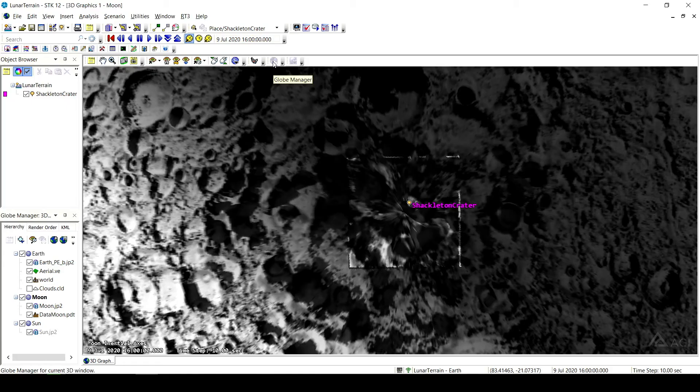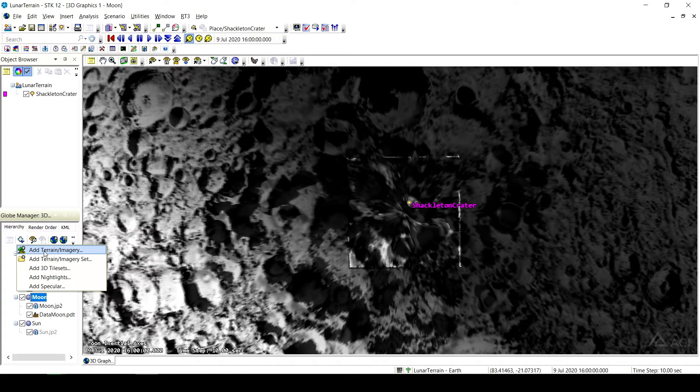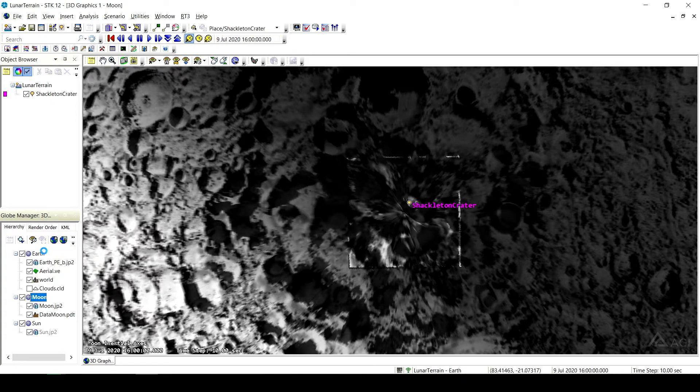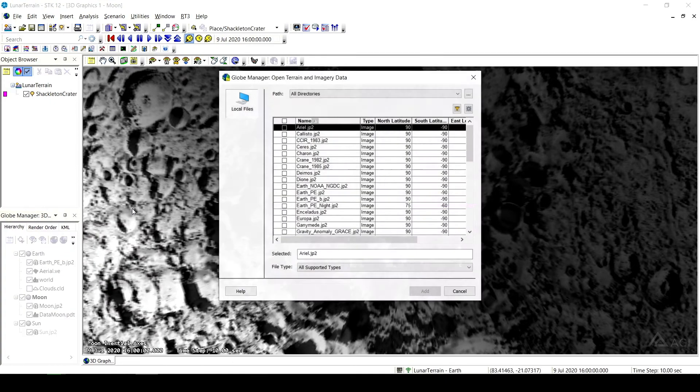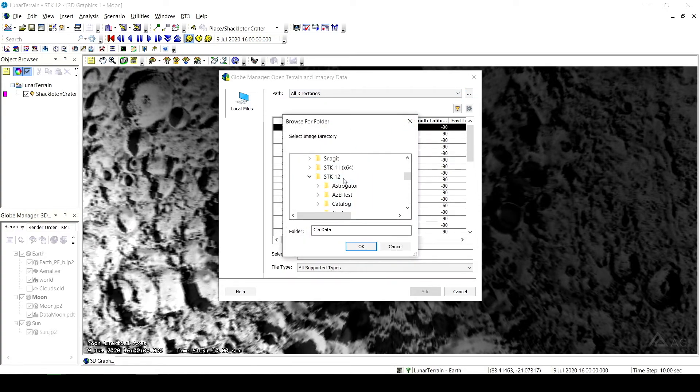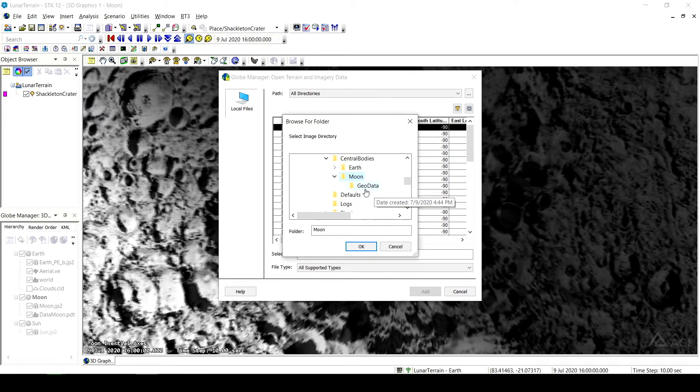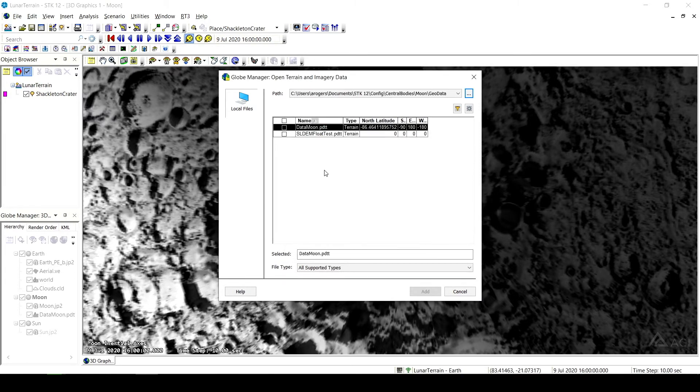Once we've added that .pdt file from our terrain properties, we can go to the globe manager. To pull up the globe manager, we're just going to click this globe manager button in our 3D objects window. We're going to click on moon, and then we're going to click add terrain slash imagery. From here we can browse. We're going to go back to that config file, so your STK documents folder, config, central bodies, moon, geodata. And then we have the .pdt file. So we can enable this, and that will actually allow us to visualize our terrain within our scenario.